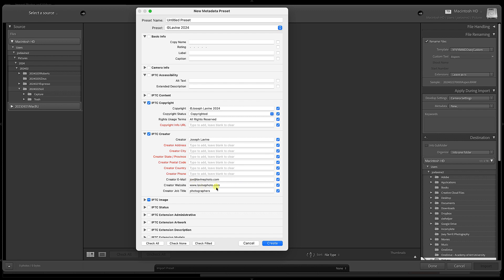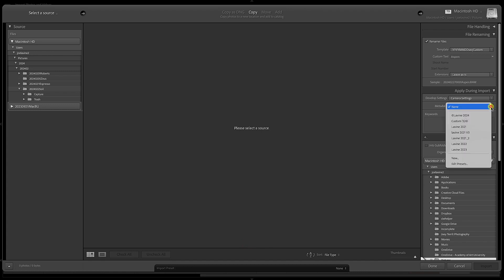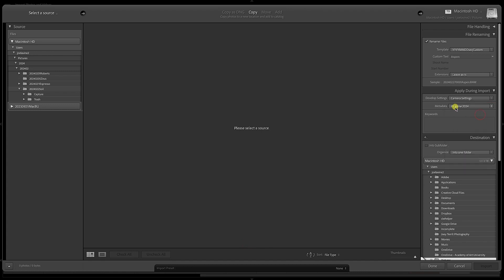I'm going to hit Cancel because I've already done this. On that side, I can go down and go, okay, let's go with this template. So during import it's going to pull and rename the files and update all the copyright information for me. Of course, I will also add keywords.